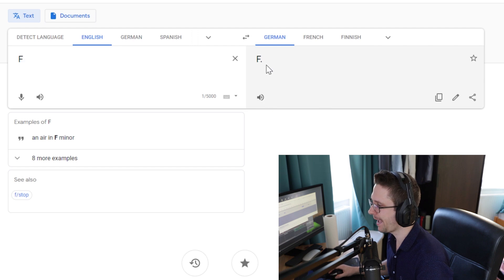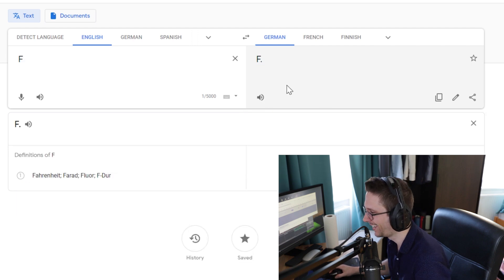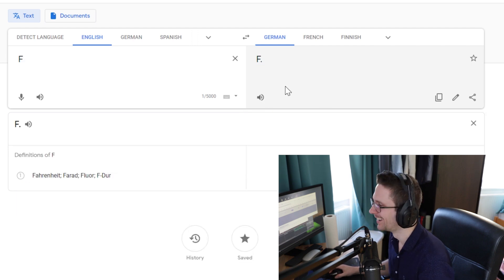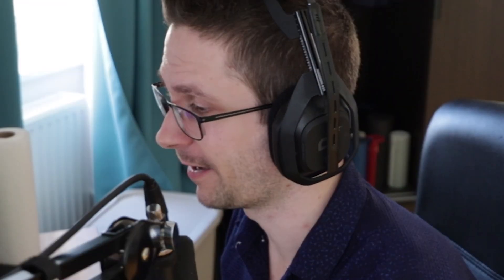German — Punkt. Oh my god. First language where F is different. Love it.